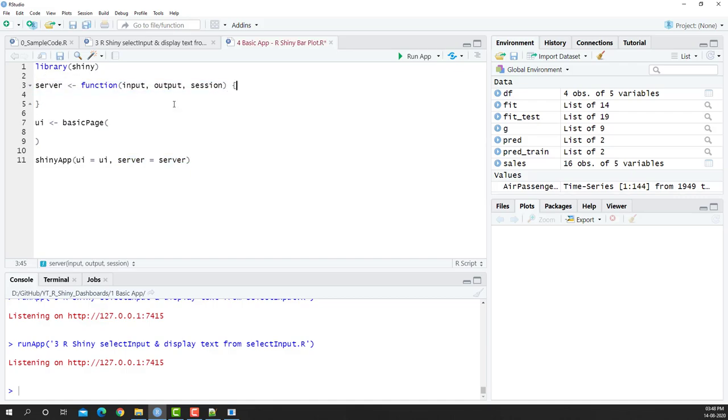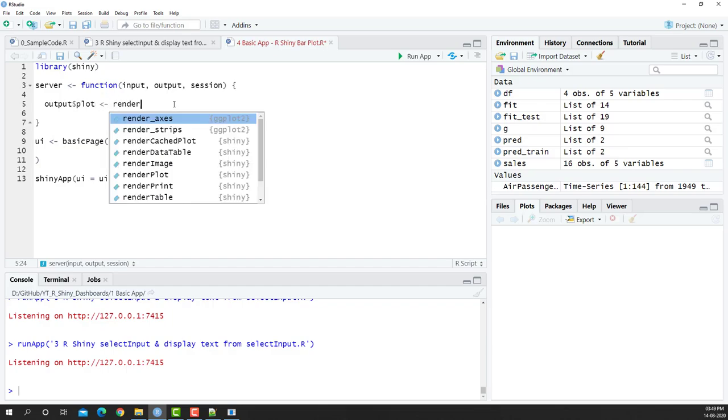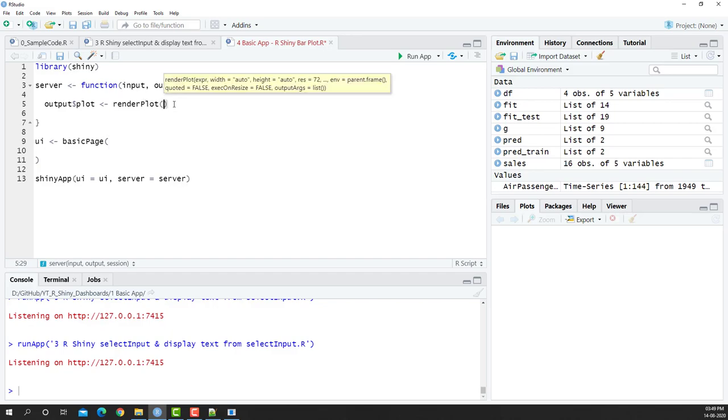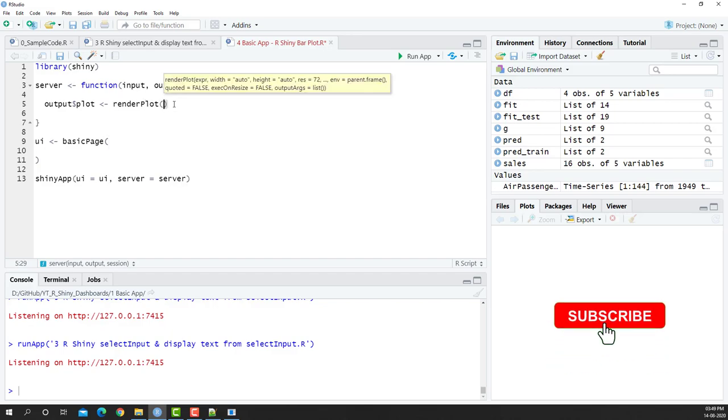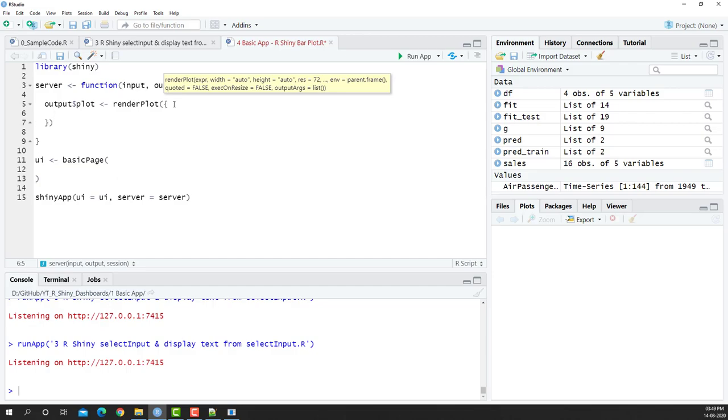So I'm going to put my cursor in the server section and we're going to first begin by putting an output plot in this particular section. I'm going to say output dollar plot and then I'm going to say render plot. Now render plot helps us to plot whatever is there within this particular server into the UI. I'm also then going to put a curly bracket. Now we have that function ready where we can place the elements.